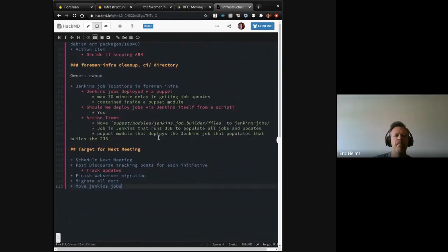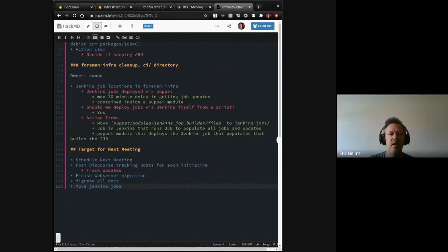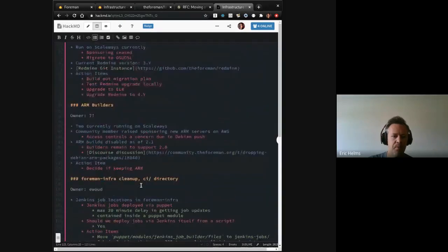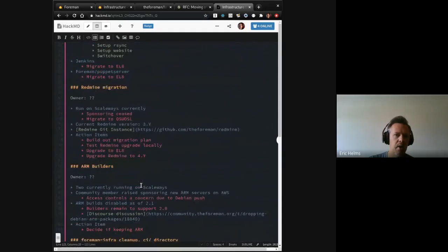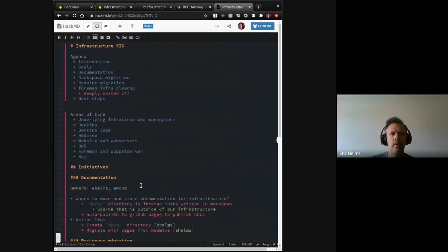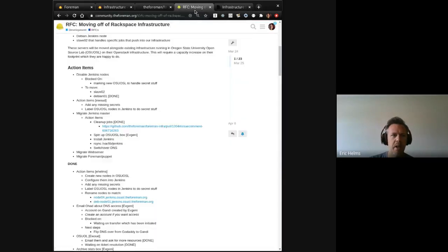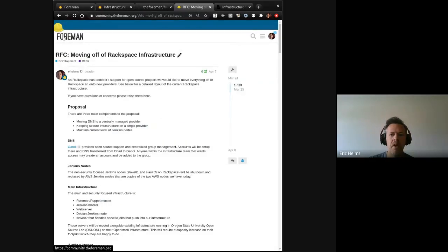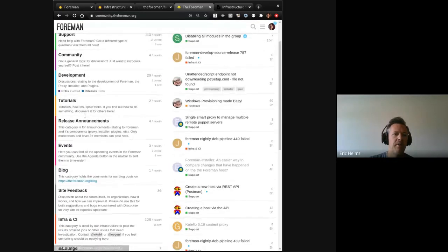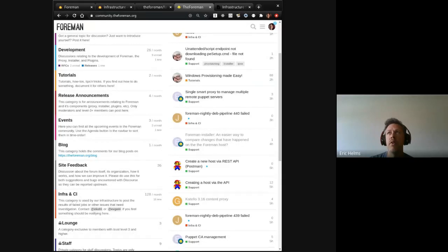and then come back around to this, since it doesn't seem like it needs an immediate decision on the next meeting, which would be approximately three weeks. At least I'll start with that cadence while we have a good bit going on. I'll put out some targets for what we want to try to accomplish by the next meeting. And so I'm going to aim for finishing the web server migration, the docs migration, and updates, and then moving to Jenkins jobs. And then we're almost out of time.